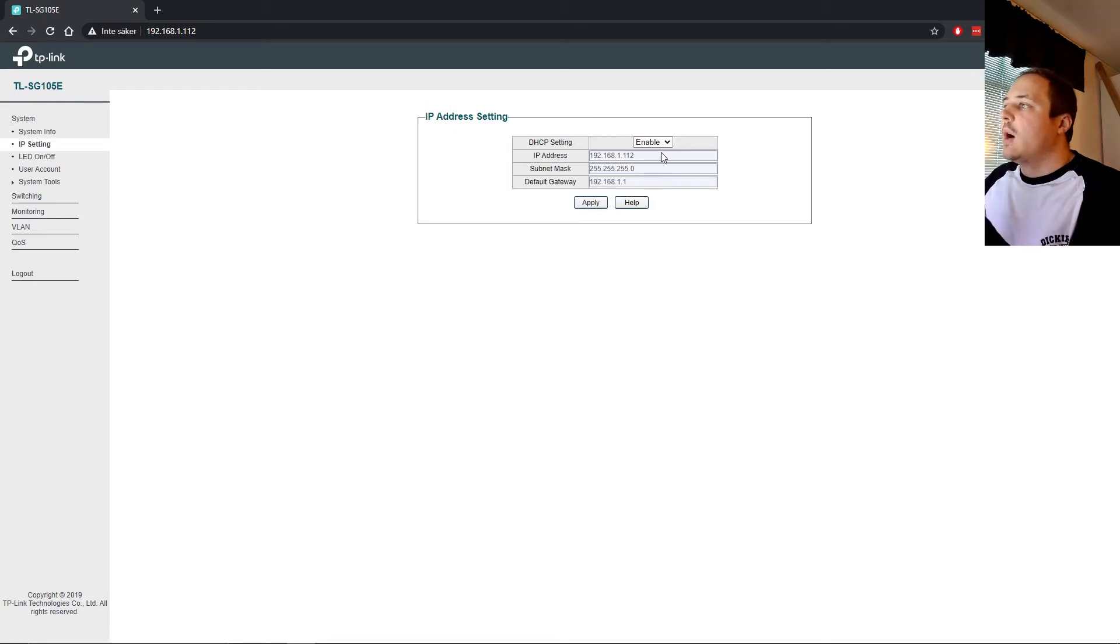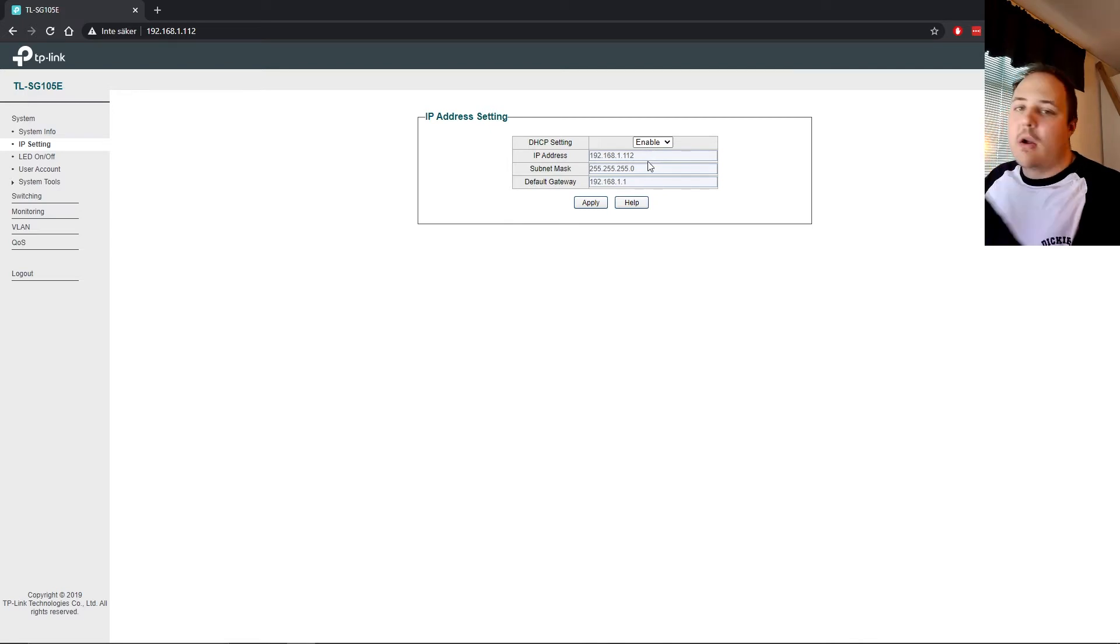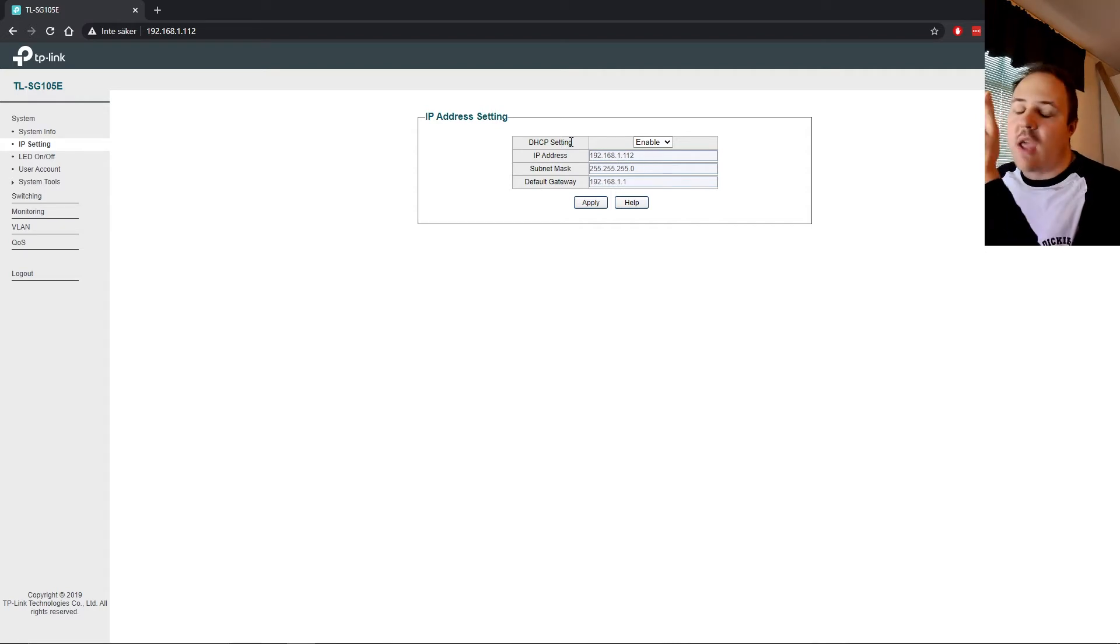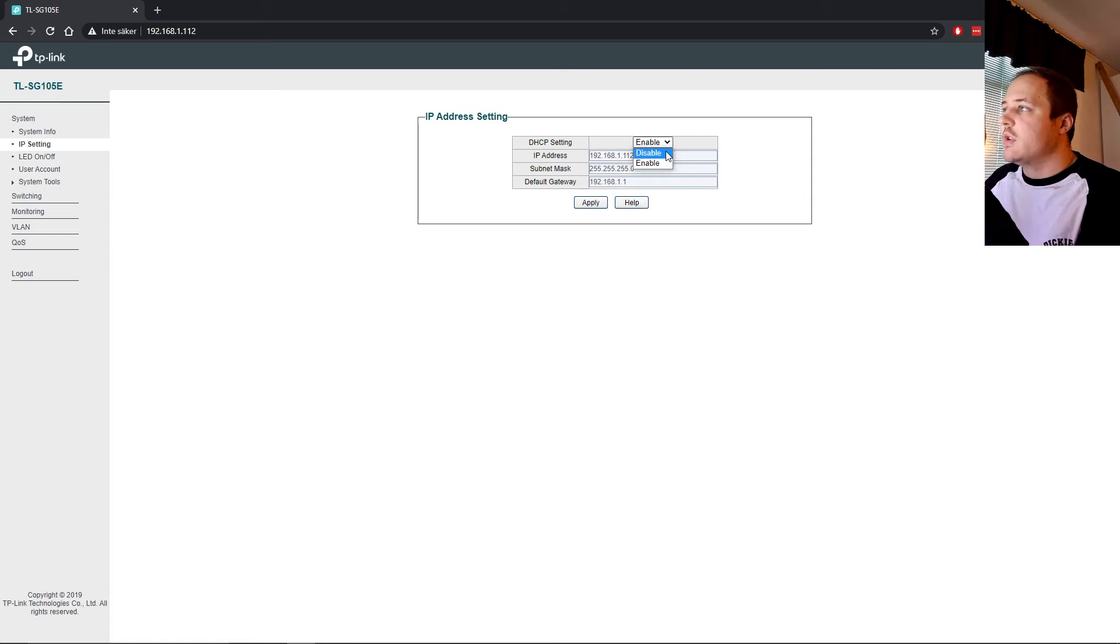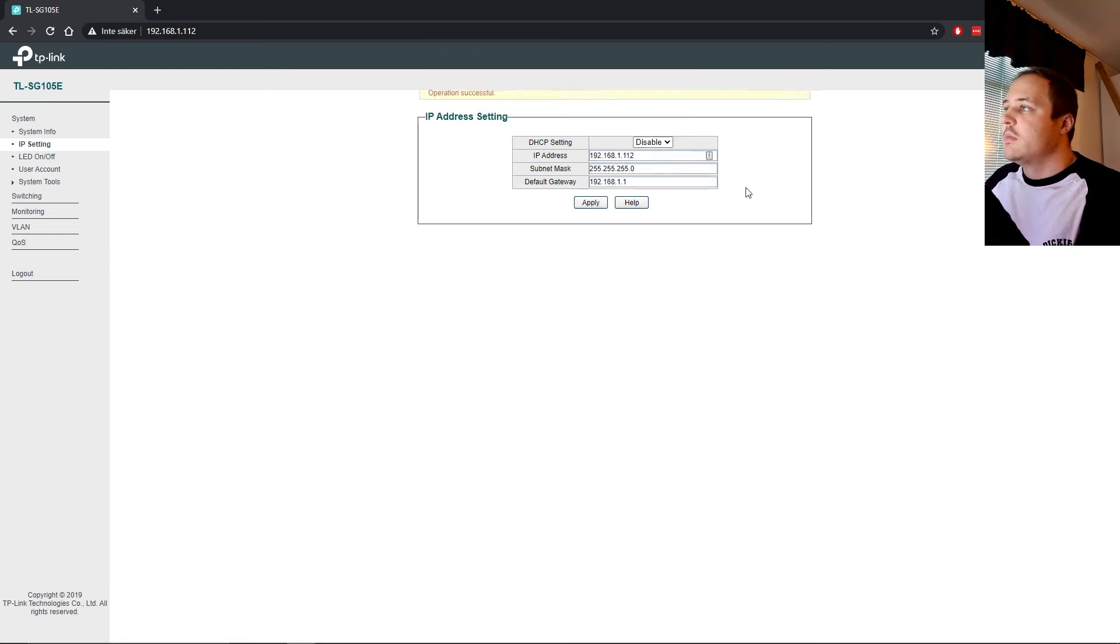In the left-hand corner, we have the options that you are able to change. The first one, obviously, system info. You can see the same thing as we saw. Under IP settings, you have the IP settings assigned from the router. DHCP setting is enabled. The router actually addresses this as an IP setting. Since we gave it this address, you can change this. Of course, you can just go and disable and apply. Like this. It'll work the same.